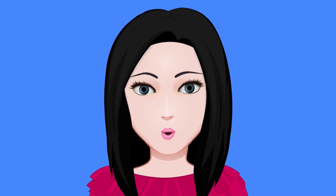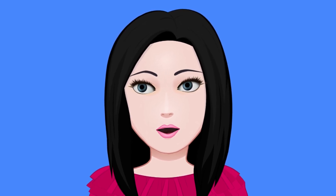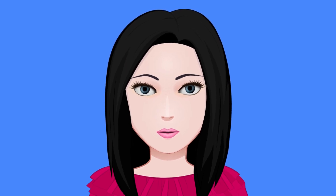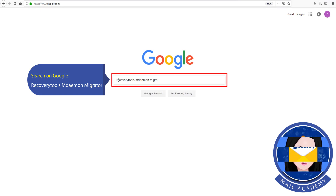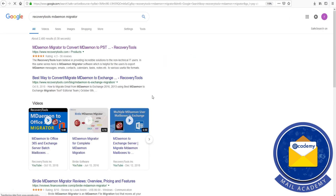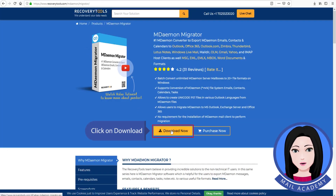Hello viewers, welcome to our channel Mail Academy. Today we are going to learn how to convert MDaemon to Gmail. Search on Google for recovery tools MDaemon migrator and click on download.